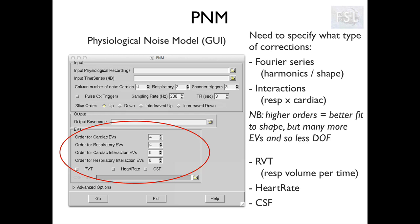We can also set interactions between the respiratory and cardiac cycles - for example, it is plausible to assume that the heart will beat at different rates during the breathing cycle. Additionally, we can select other additional EVs like the respiratory volume per time, which is related to the oxygenation of the blood, the heart rate, and the CSF mean signal. The latter is the only one that is not derived from the recording but from the data itself.